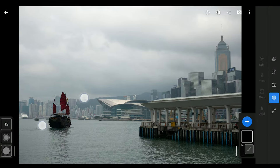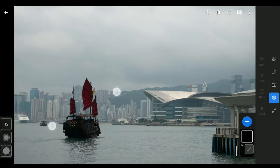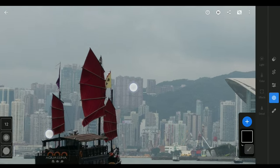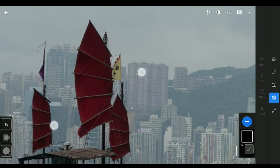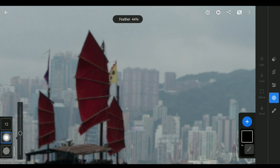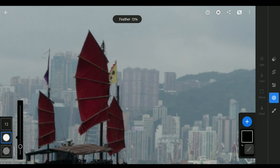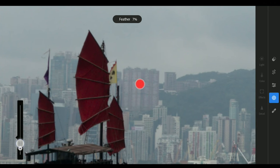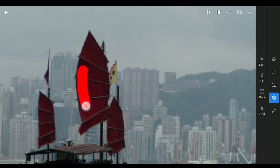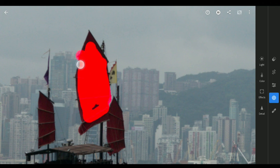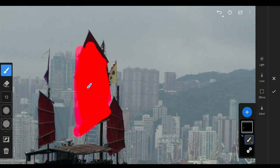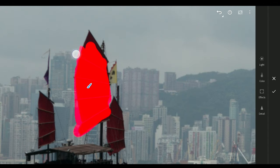In this particular example, I'm gonna target the sail on this vintage ship. Zooming in, I'm gonna reduce the feather of the brush for more hardened edges. Brushing on the sail to create a mask. You can see I have overdone it with the mask spilling out, so I will select the erase option and brush out the extra mask.